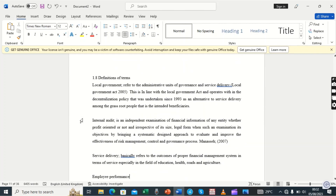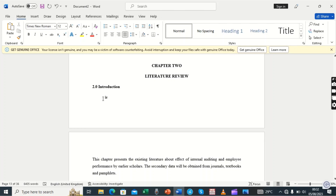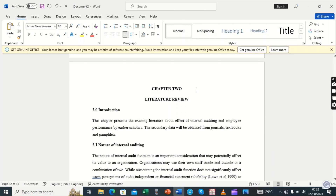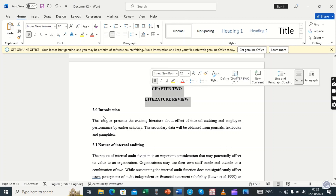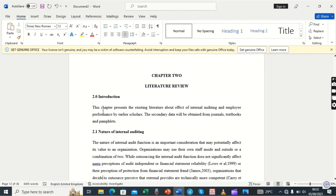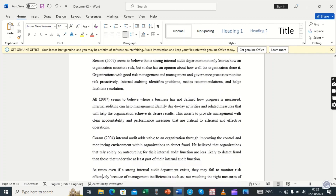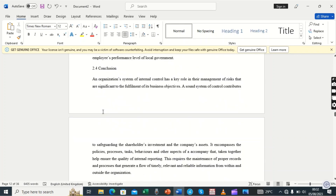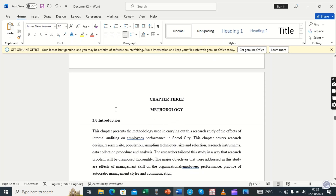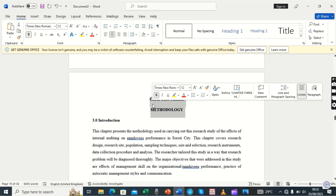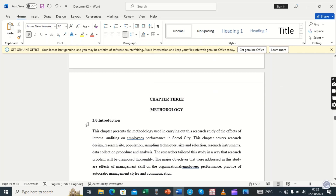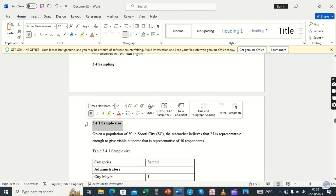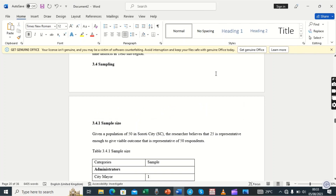Then 1.7 will take Heading 2, 1.8 will take Heading 2, and so forth. Chapter 2, which is Literature Review — because this is an organized report we expect it to start fresh — will take Heading 1, and then 2.1, 2.3, 2.4 will take Heading 2. We come down to Chapter 3, which is Methodology — that wording will take Heading 1, then 3.0 will take Heading 2, 3.1 Heading 2, and 3.4.1 will take Heading 3.